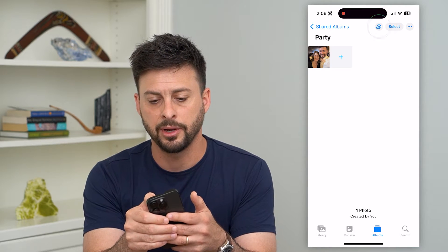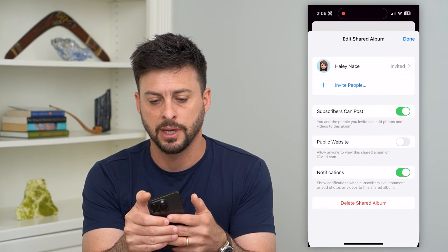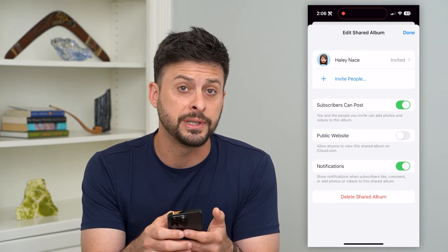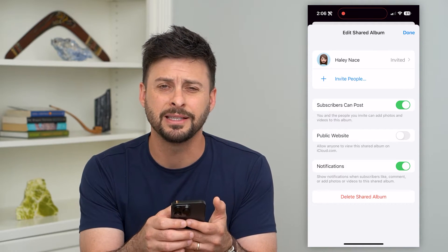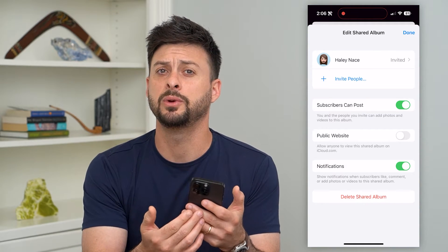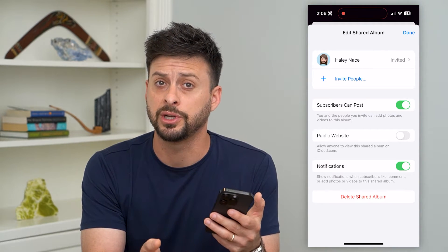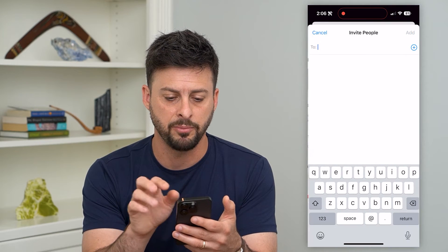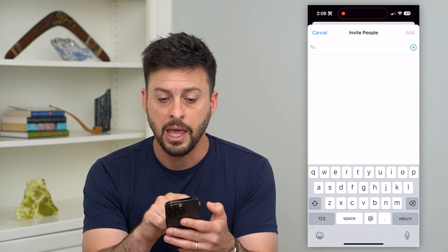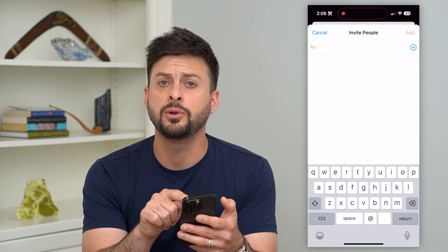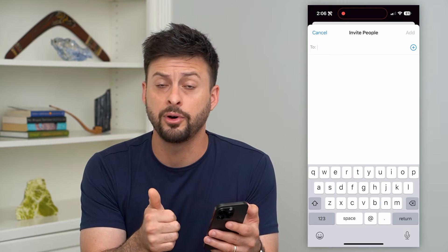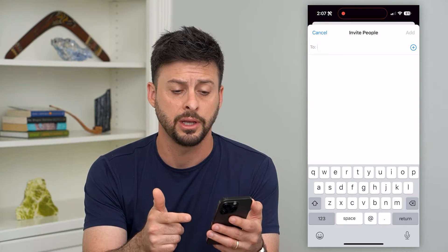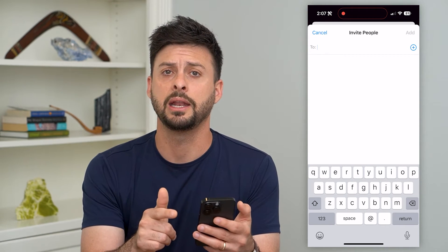I can tap on the little person icon at the top right, and you can see I already have one person invited to this. If I wanted to invite or share this with more people, I just hit 'Invite People,' and then all I have to do is either type in their phone number or email address and then hit Add.